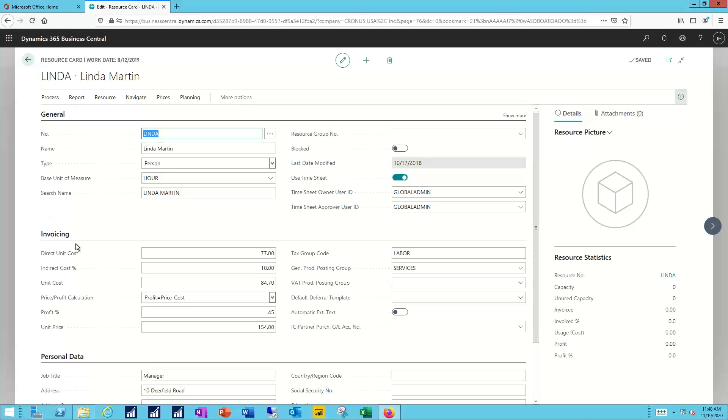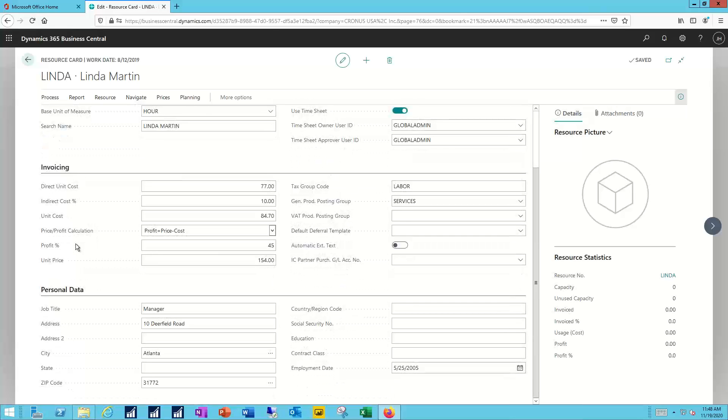And then finally in the bottom, because this is a person, I have personal data as well: address information. I can cover social security, things like that if I need to.